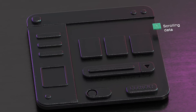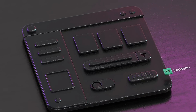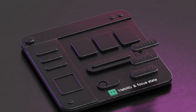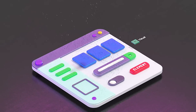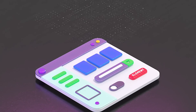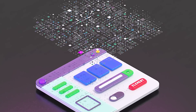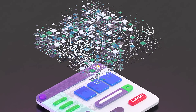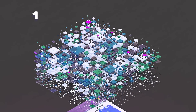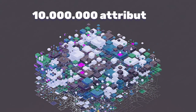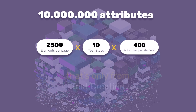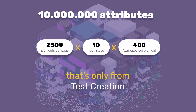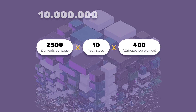We collect this data for every element on the page of every step of the test. An average web application has nearly 2,500 elements on each page. So for this 10-step test, we've collected an average of over 10 million attributes — and that's only the data from the initial test creation.